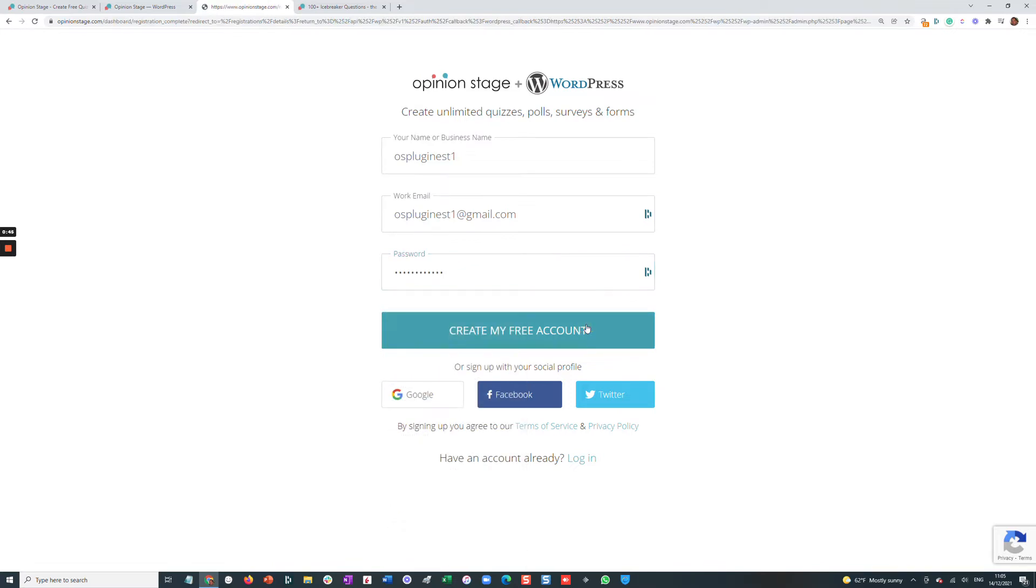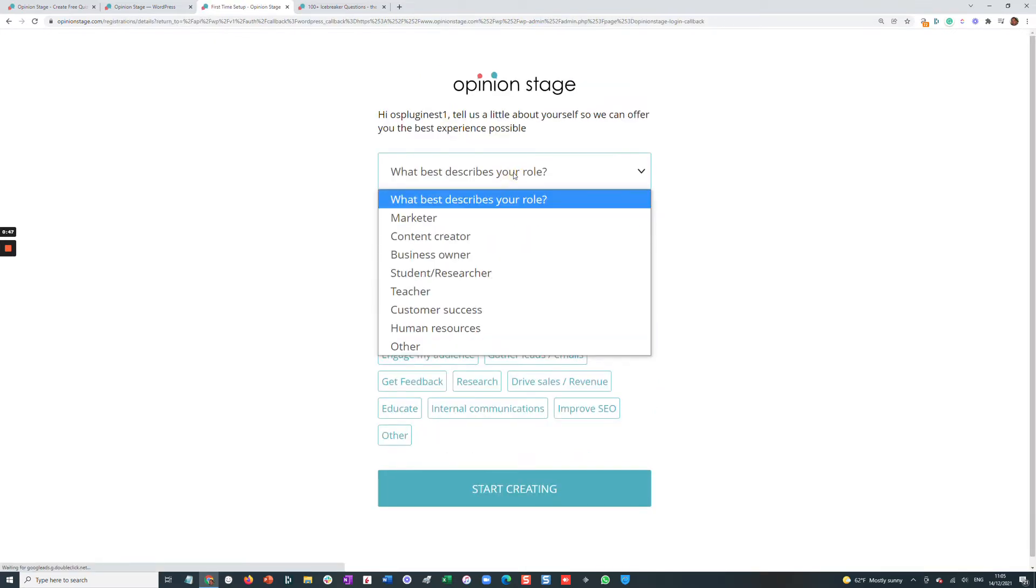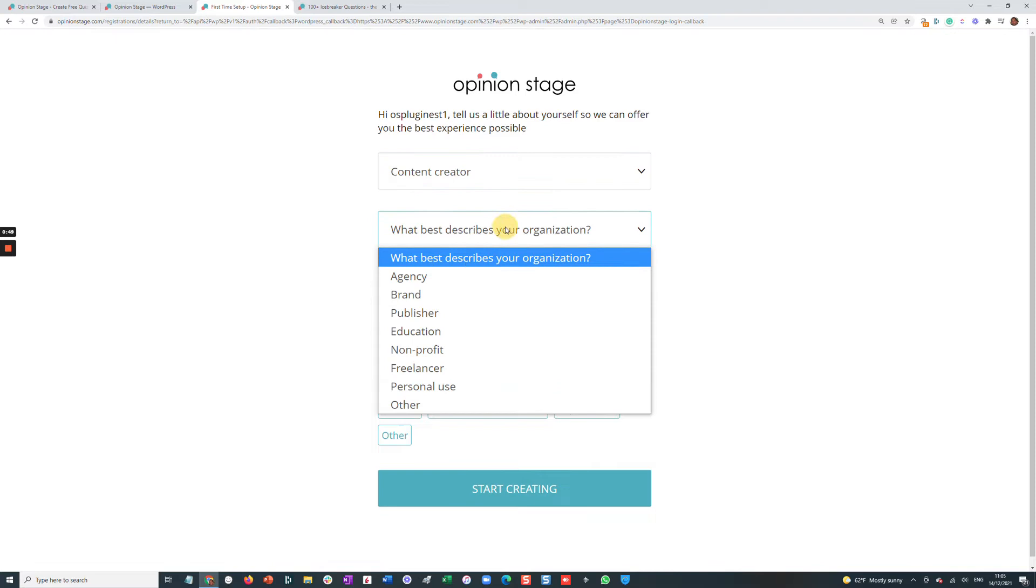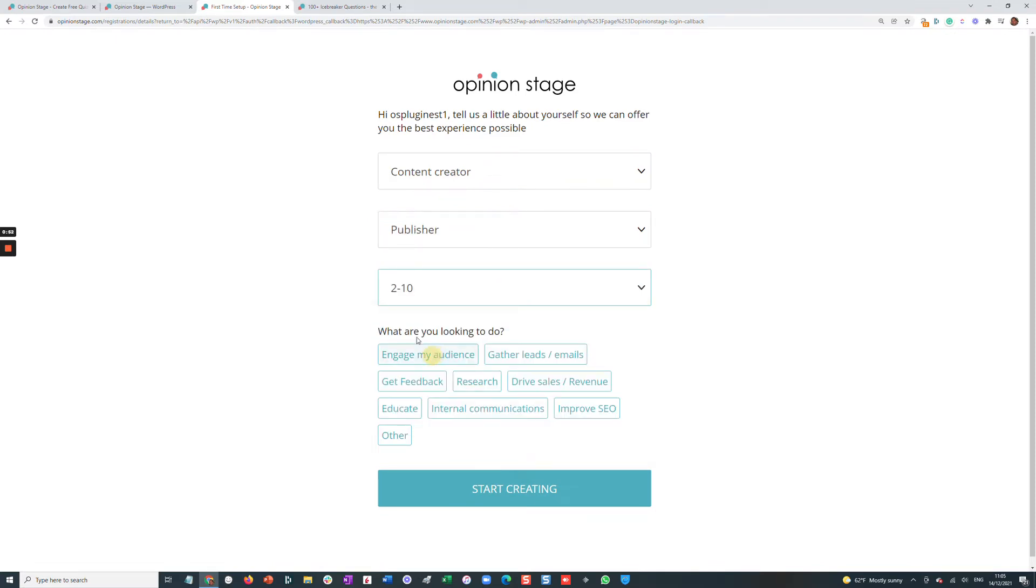After the account is created, I'll be asked a few short questions so that OpinionStage can optimize the experience for me. And we can get started.